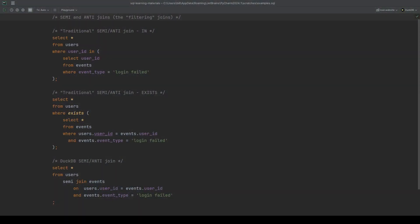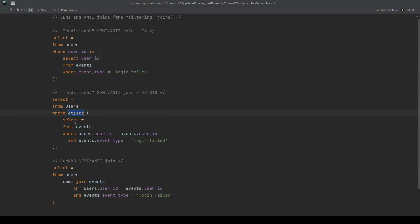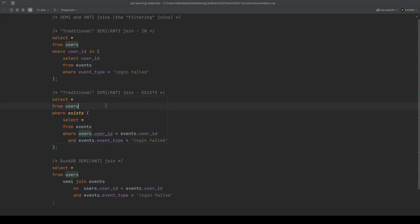To wrap up, we've seen that semi and anti joins are really just a where clause. It's just where some combination of columns does or does not exist in some other table. Traditionally, we'd either do this using an in condition with a subquery or an exists condition with a correlated subquery, whichever one's more performant for your needs.